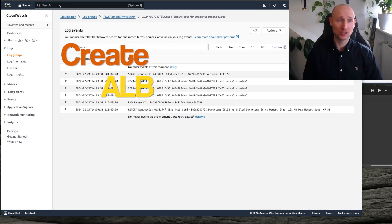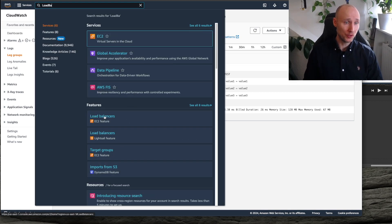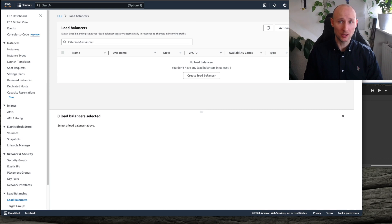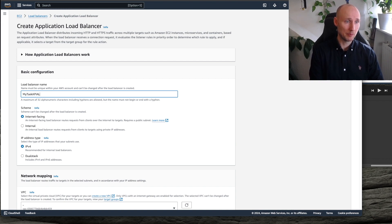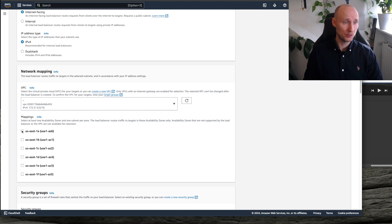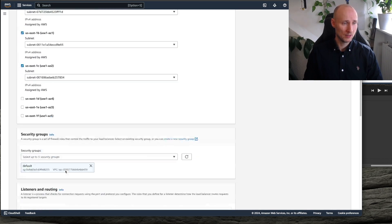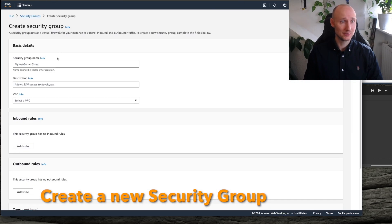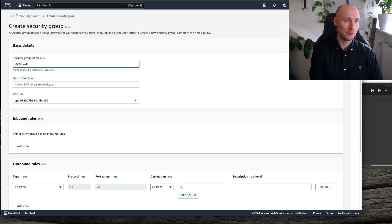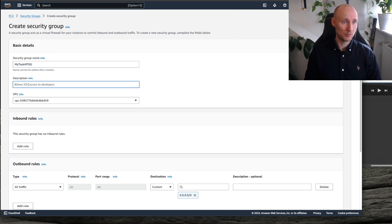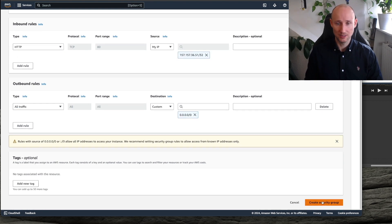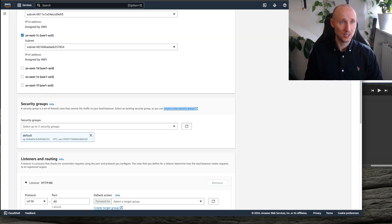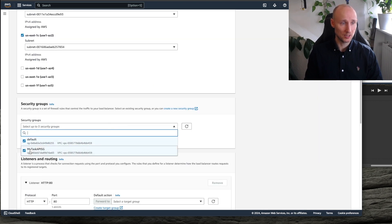Let's create an Application Load Balancer to expose our API. We create a new load balancer — an Application Load Balancer — and call it MyTask API ALB. We have it internet-facing, make it available in 3 zones, and then we want to create a new security group called MyTask API SG. We add a route for inbound HTTP traffic and allow only my IP address. We create that, then go back, refresh the list, and select this new security group.